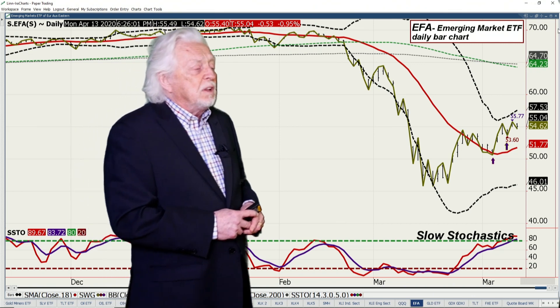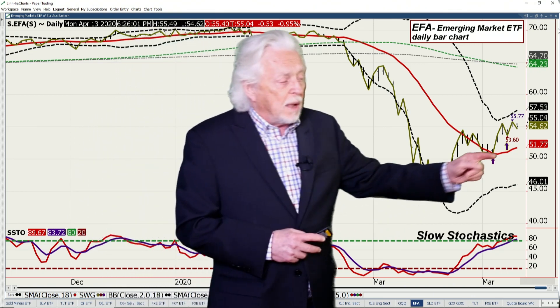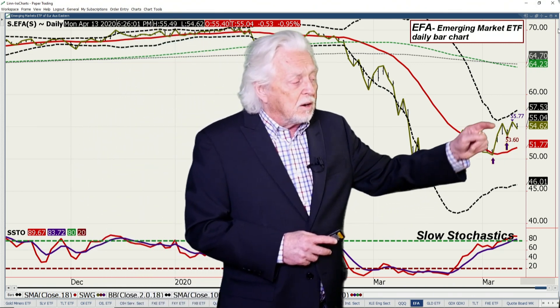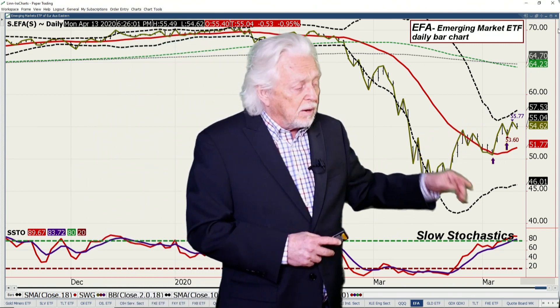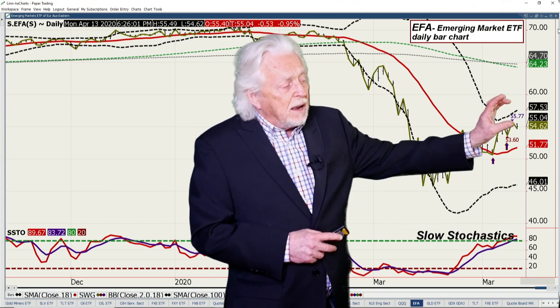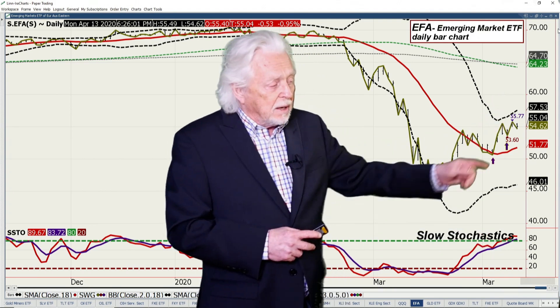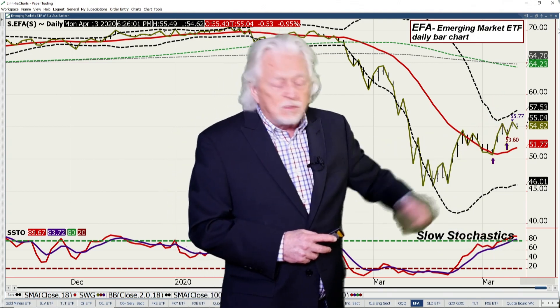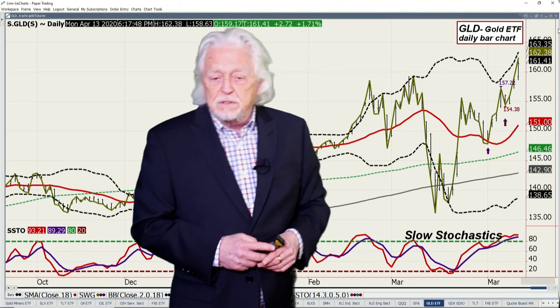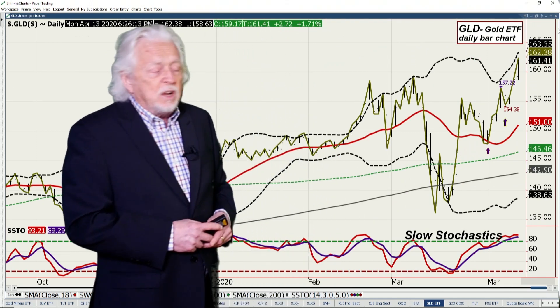As we get to the emerging market ETF, same trend — higher lows, higher highs, overbought. It hasn't been able to get to a Bollinger Band. You break this if you get under 53.60.